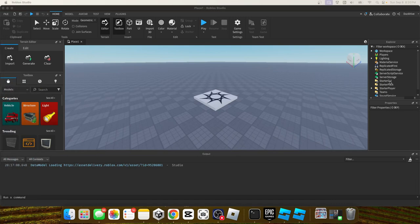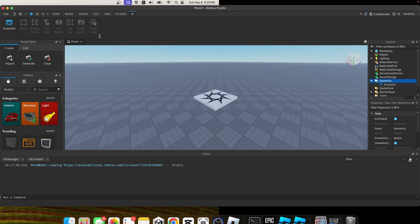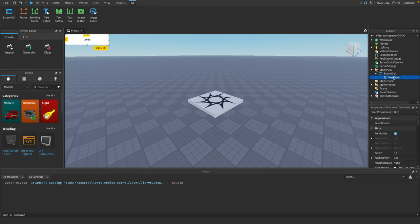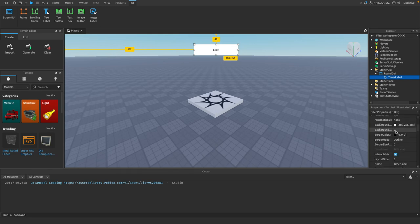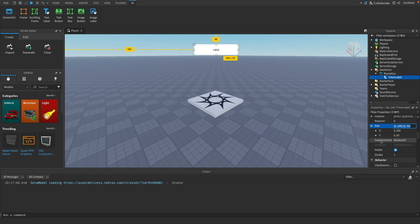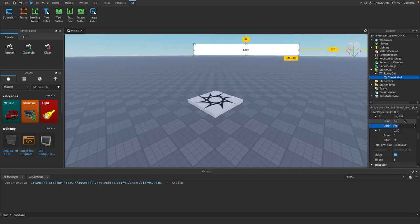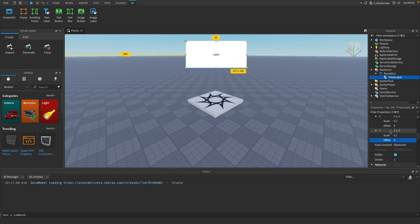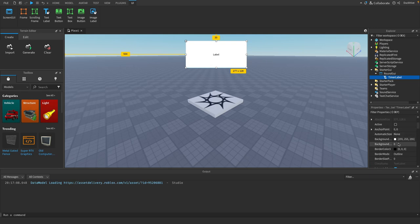Go to your StarterGUI and add a ScreenGUI. We are going to name this GUI 'RoundGUI'. Inside of that, add a TextLabel and name it 'TimerLabel'. Drag it towards the top center of the screen, then scroll down and adjust the size — it uses offset as the default, but we want to use scale, so set it to 0.2 by 0.2.